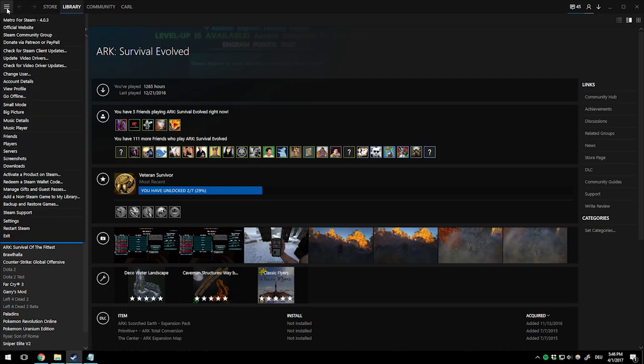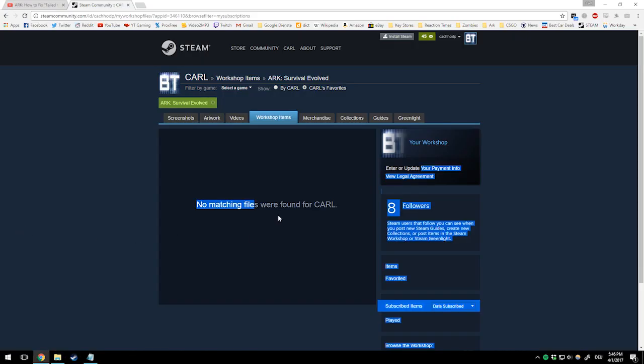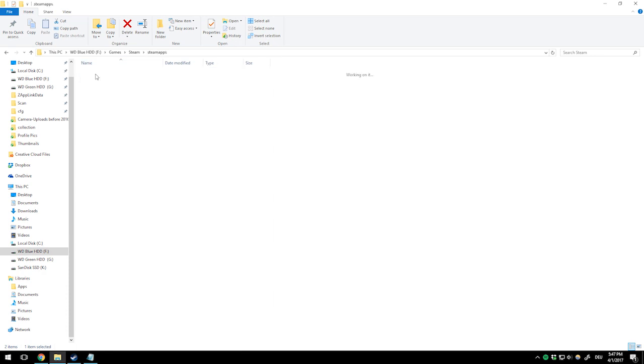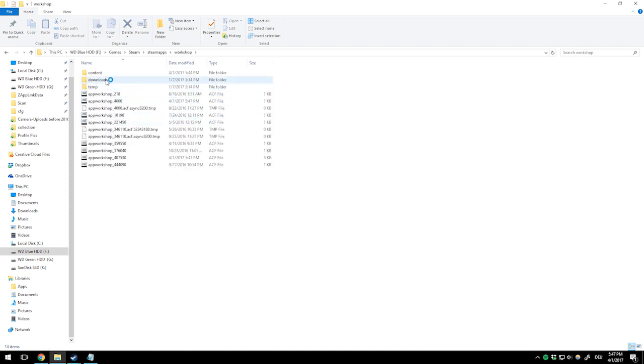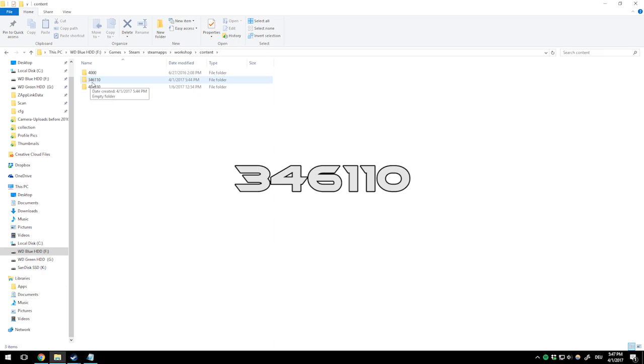This might take a second. In the meantime, I'll show you the next step. Go to SteamApps in your Steam folder - don't go to Common like you usually do. Instead, go to Workshop, then Content, then to 346110.